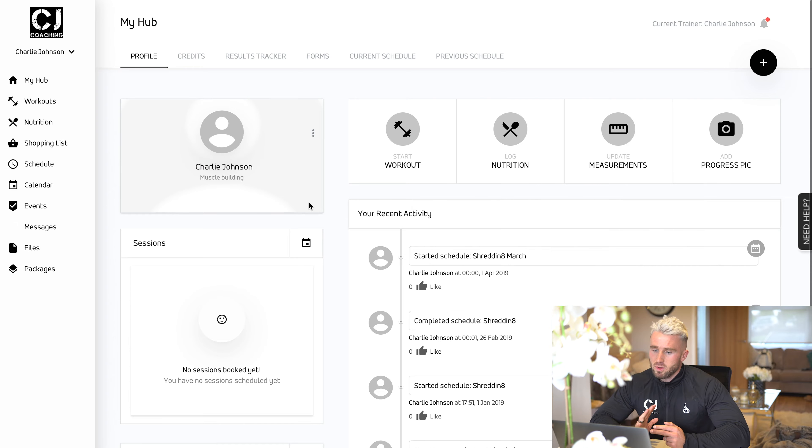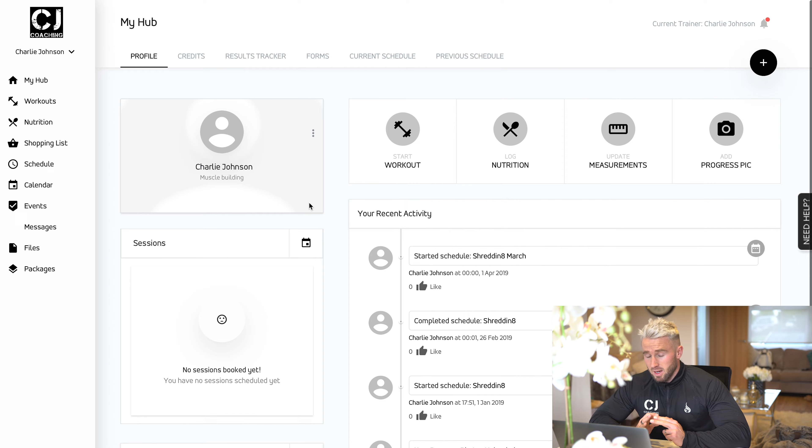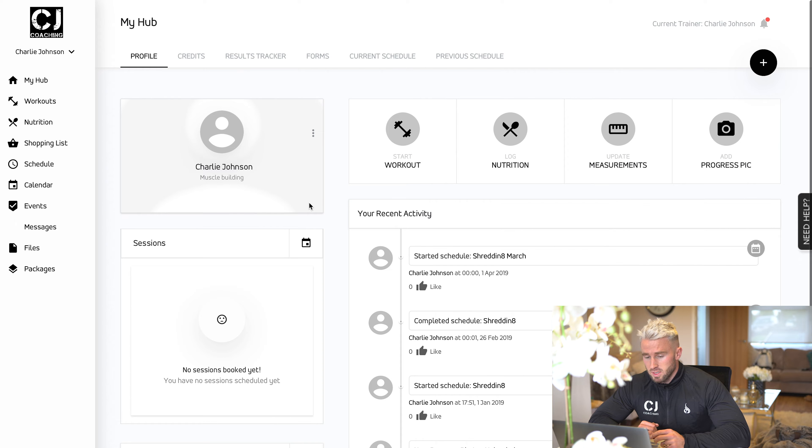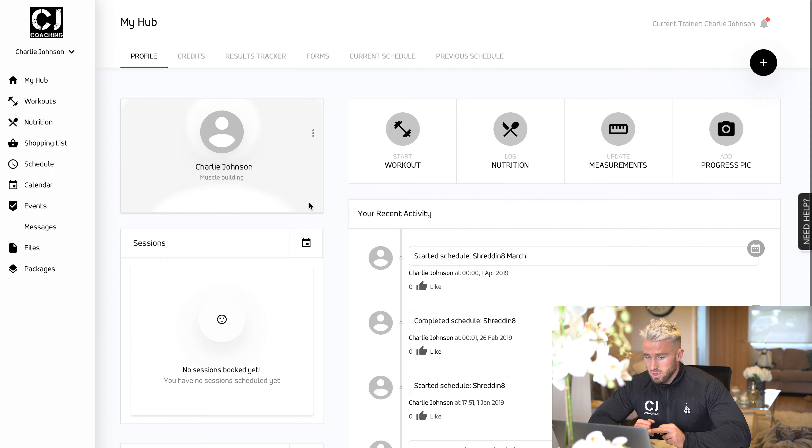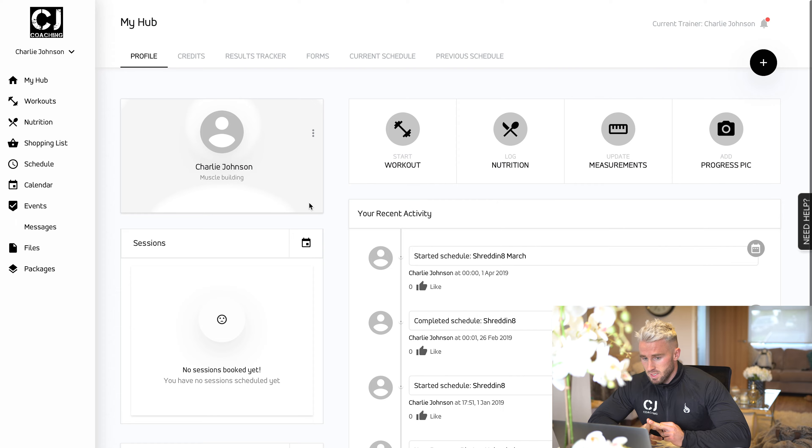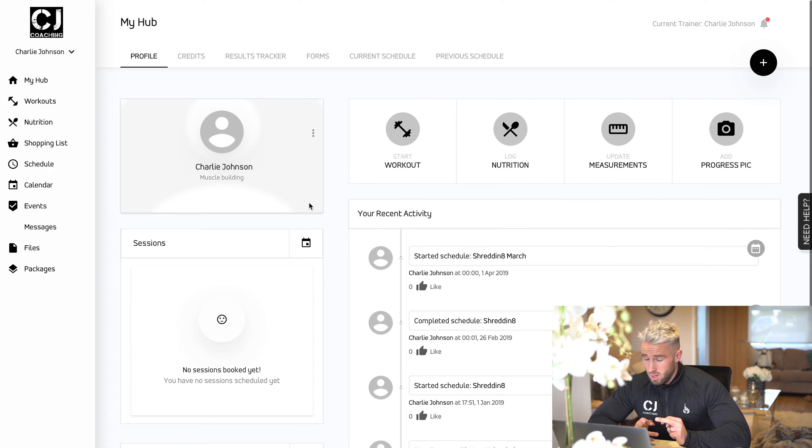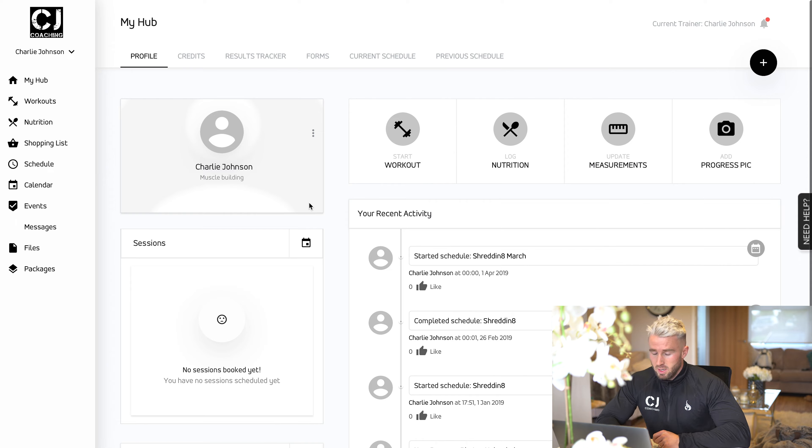We're going to go for a quick run through of what you get included within the app and the program. You get a custom app and client system from CJ Coaching. This is available on a desktop platform which works with Windows and Mac, and it's also available on the CJ Coaching app which you can get on your iPhone and Android.